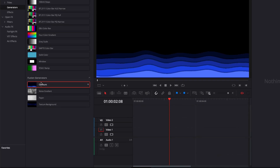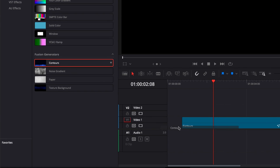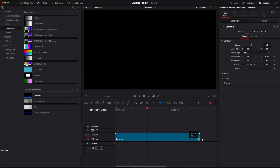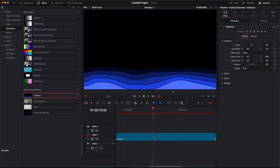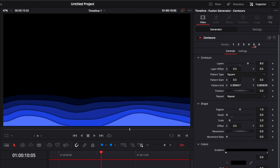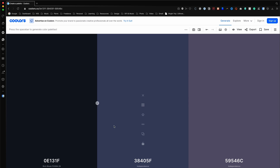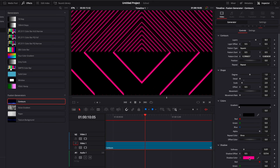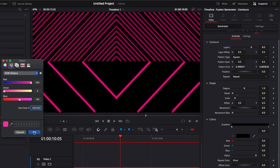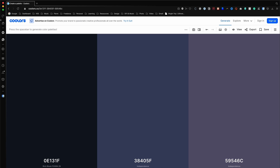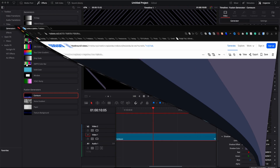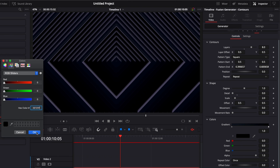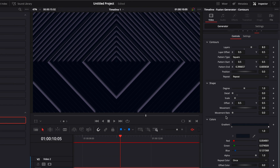For the second background, I'm going to bring the Contour generator directly into my timeline and extend it a little bit. I'm going to select preset five. Then I've selected my color palette on Colors.co — I'm going to use this color and this color. I'm going to apply the first one to the shadows and the second one for the color. Now my colors have been selected.